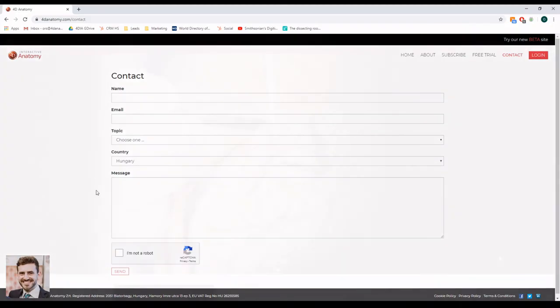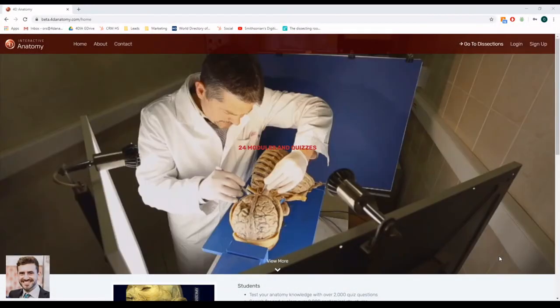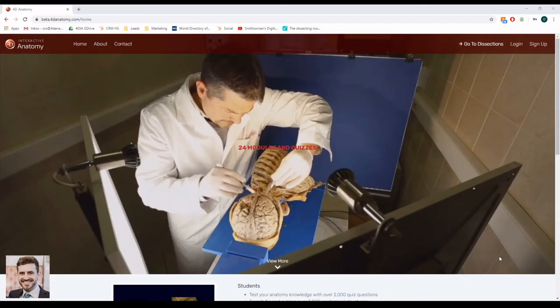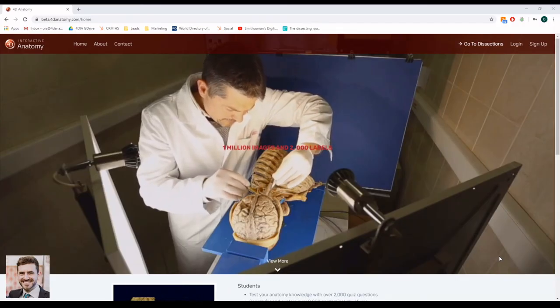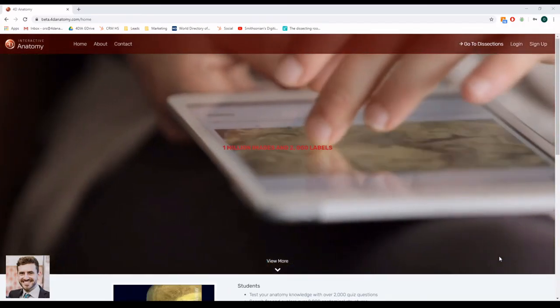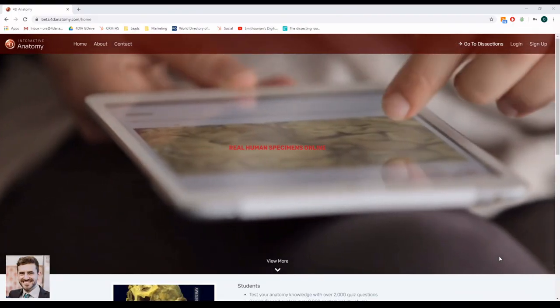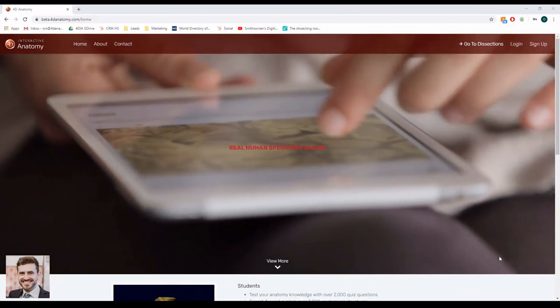I hope you found this video useful. If you have any questions or feedback about the platform, please write us an email at info at 4danatomy.com. Stay safe and have a great day!